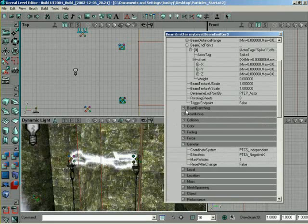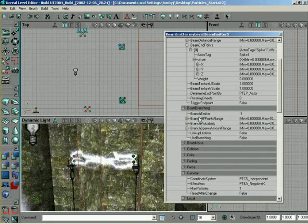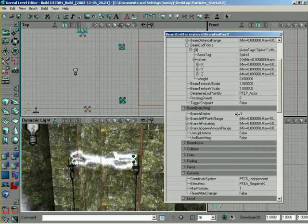Well, we have another special tab, Beam Branching. So, if you look in here, the main thing you have to worry about is our branch emitter. Right now, it's set to negative 1, which means, well, we're not referencing any other emitters.